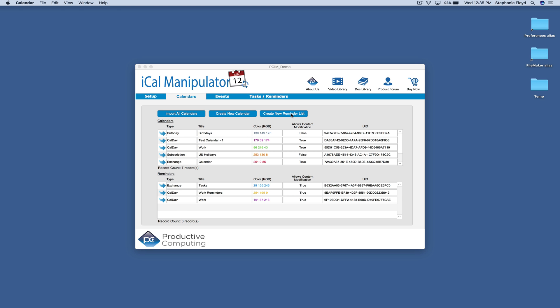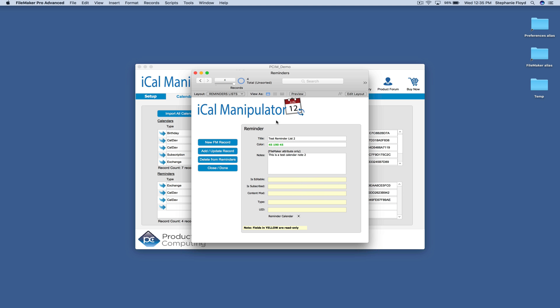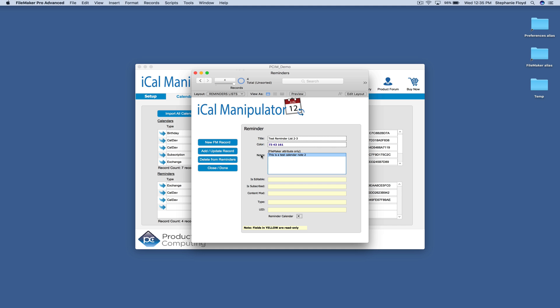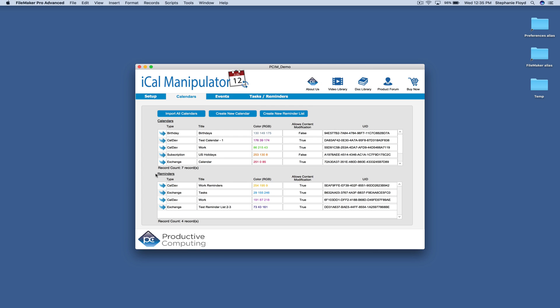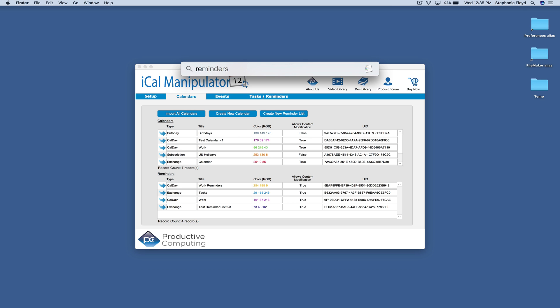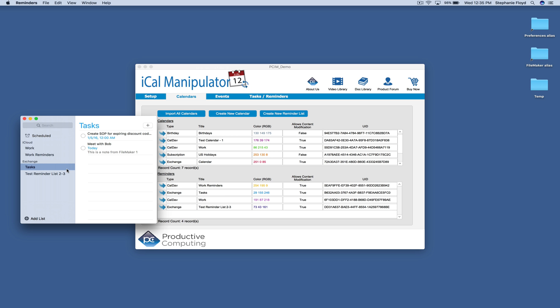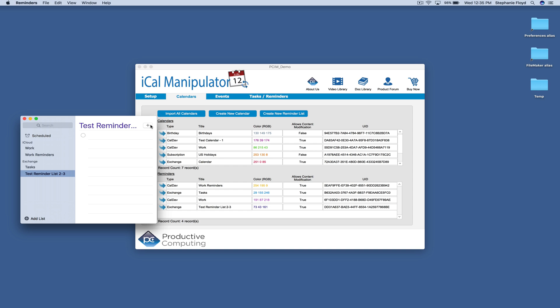We can also go ahead and create a new reminder list. Assign it a color, add update, and here you can see we have our test reminder list. Let's just go ahead and add a task here real quick.